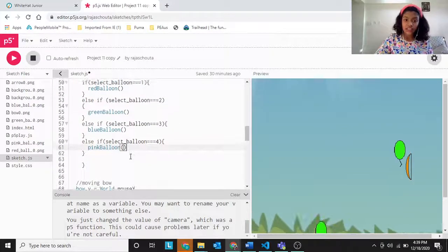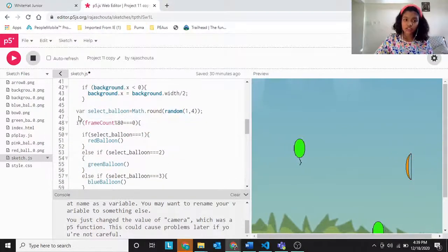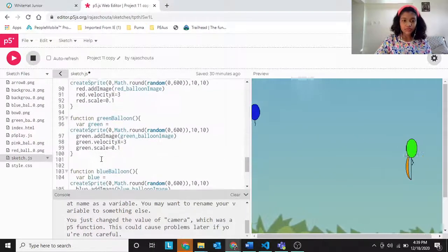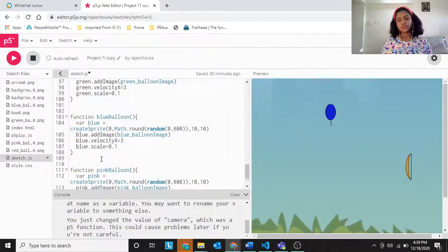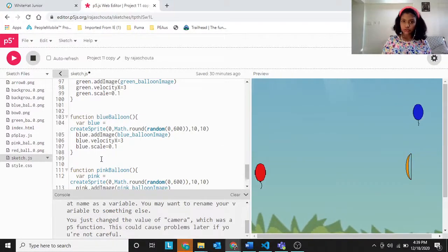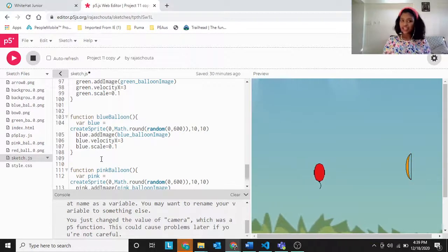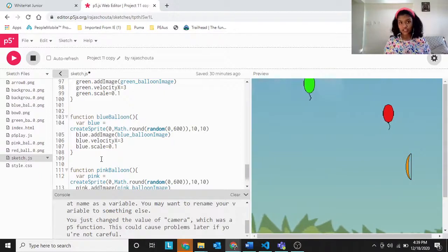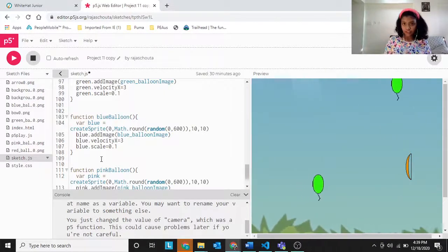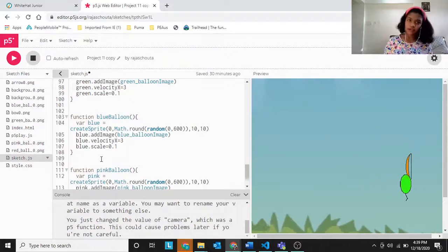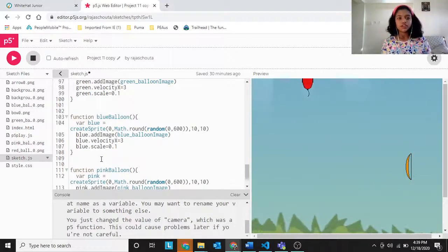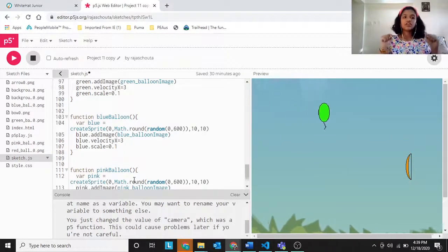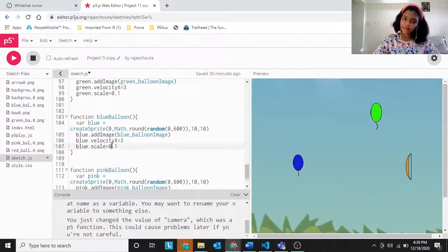The main thing we had to do in this project was make random balloons shoot out and create different functions for every balloon. That was the project. If you liked this video, please like, share, and subscribe. If you have any doubts, questions, or suggestions, you can always leave them in the comments. Thank you, bye!